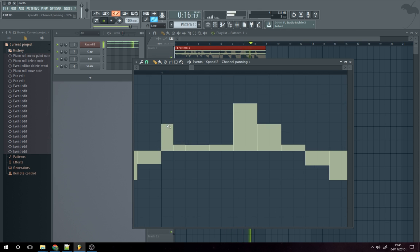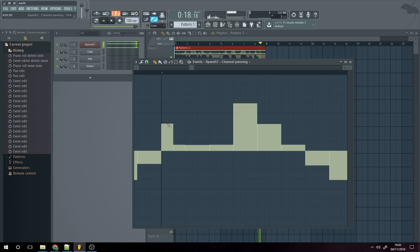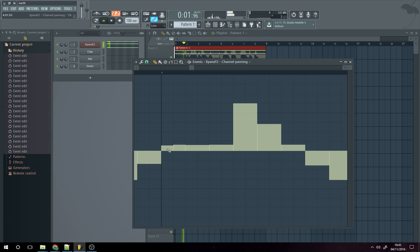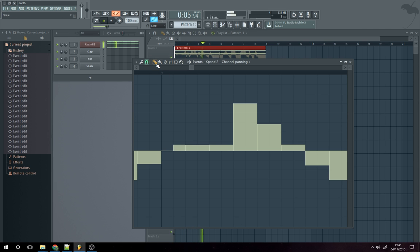And also, if you hold down shift, then it does it in increments. Once we've got it at zero, we can delete.